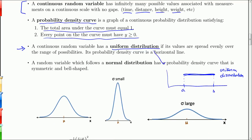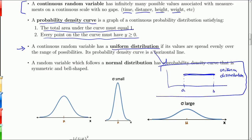I drew this a little earlier — this is what a uniform distribution looks like. Basically it looks like a horizontal line between the range of possible values. The height, because the area has to equal one, is by definition one over B minus A. But what's important is that a uniform distribution is essentially a horizontal line.